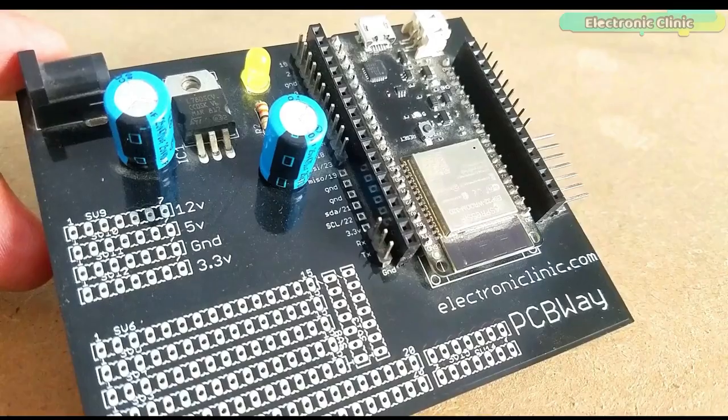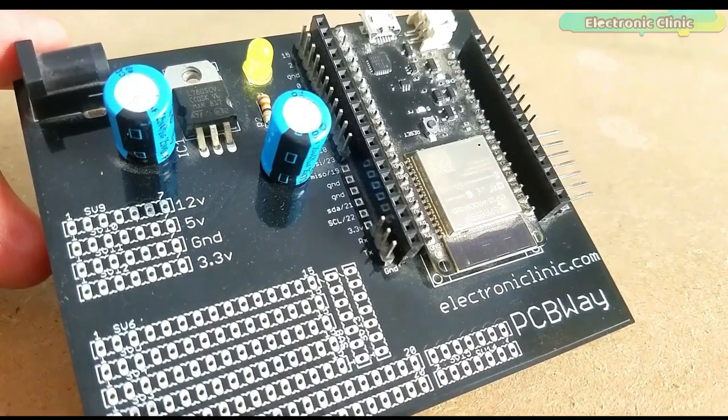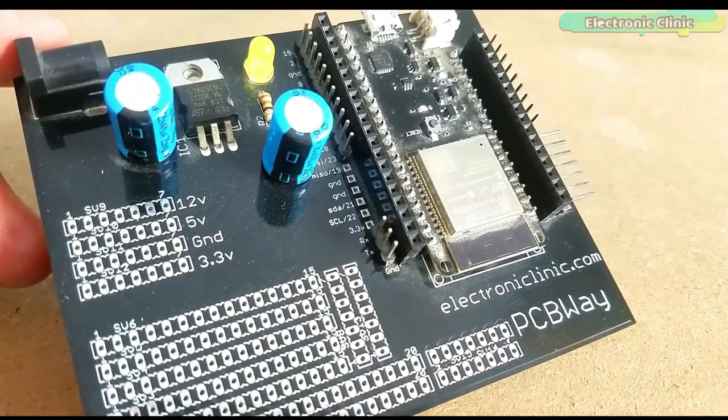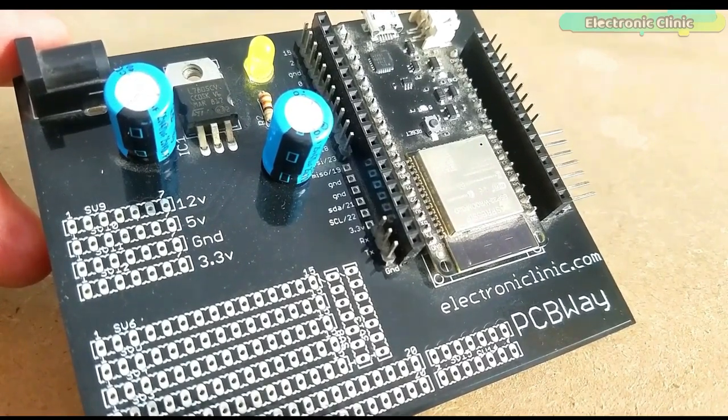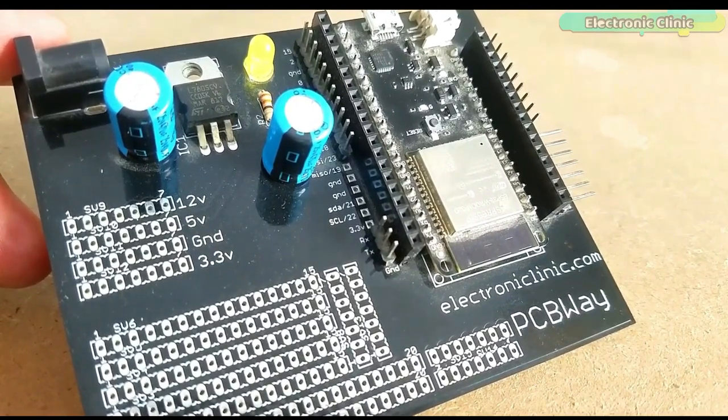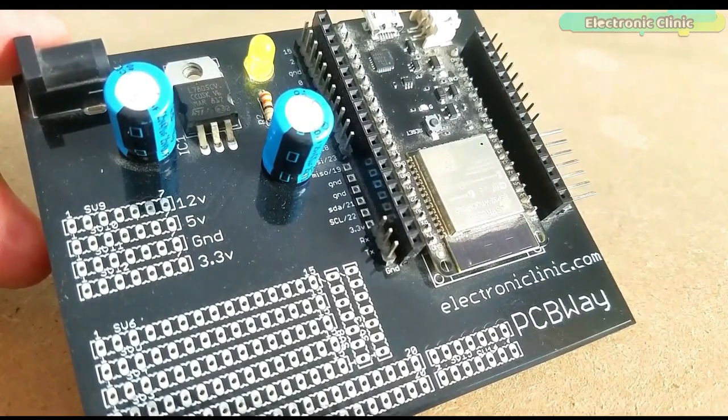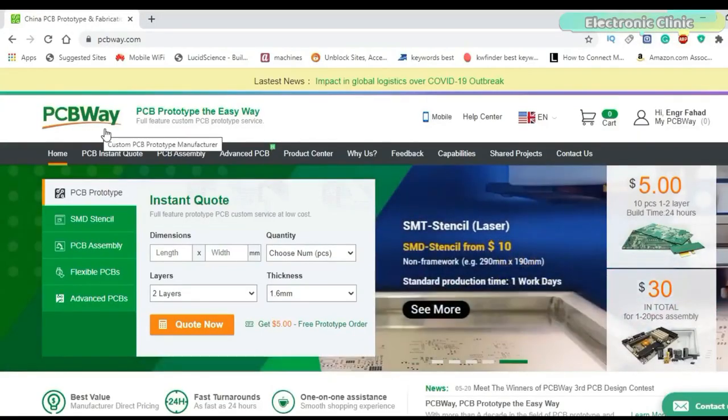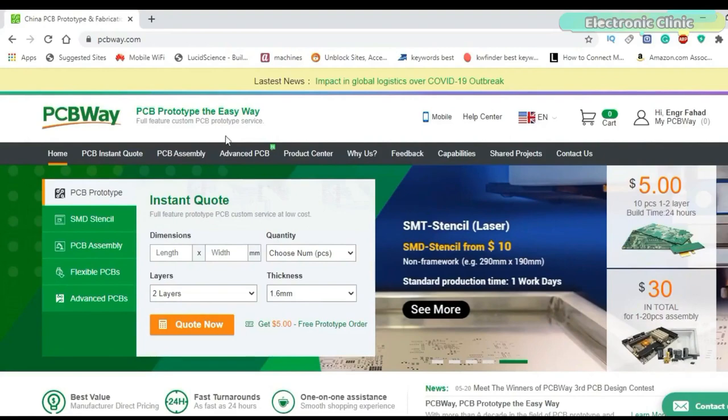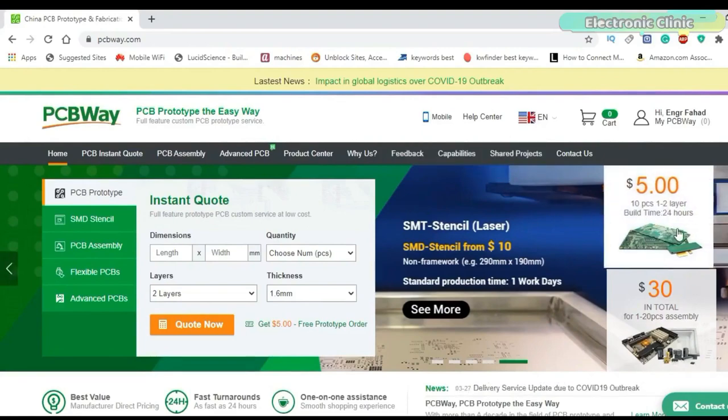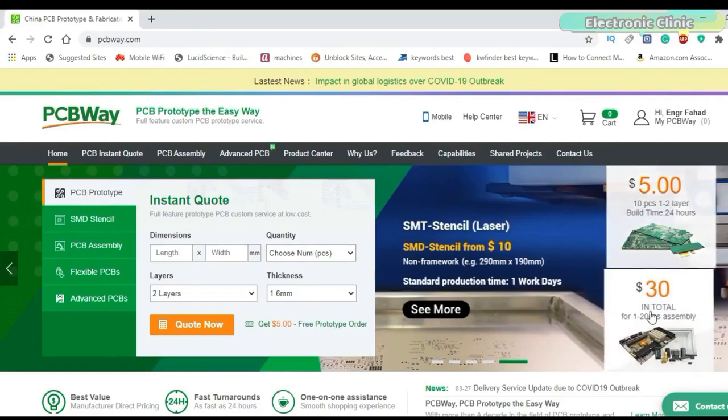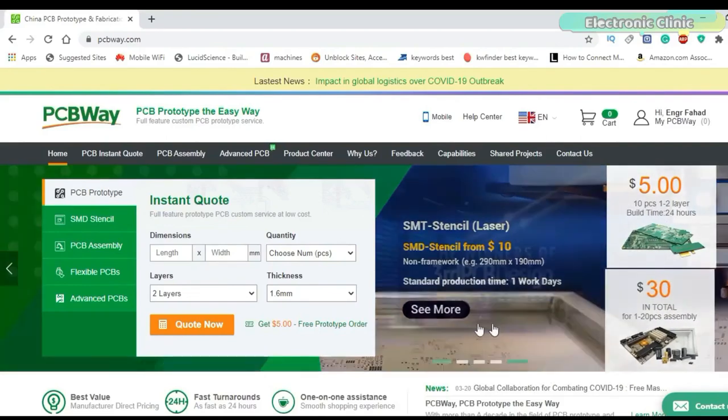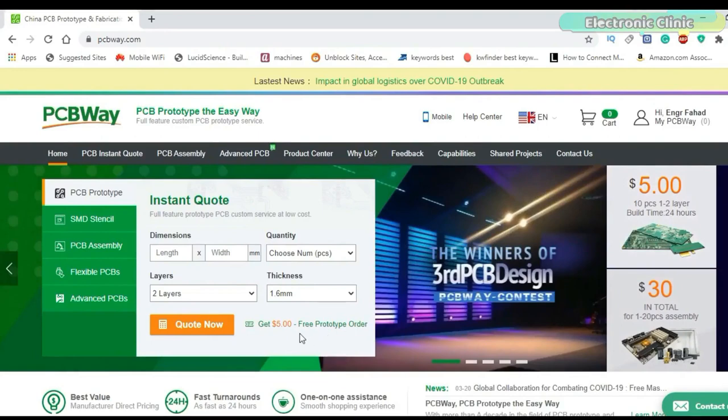The ESP32 power supply PCB board used in this video is sponsored by PCBway company. PCBway is quite professional in the field of PCB manufacturing. You can try their services at extremely low prices, only $5 for 10 PCBs and $30 in total for 20 PCBs assembly. Besides this, the new members also get a $5 bonus.